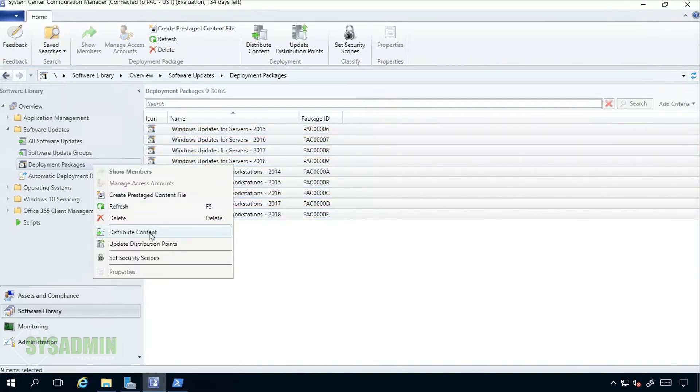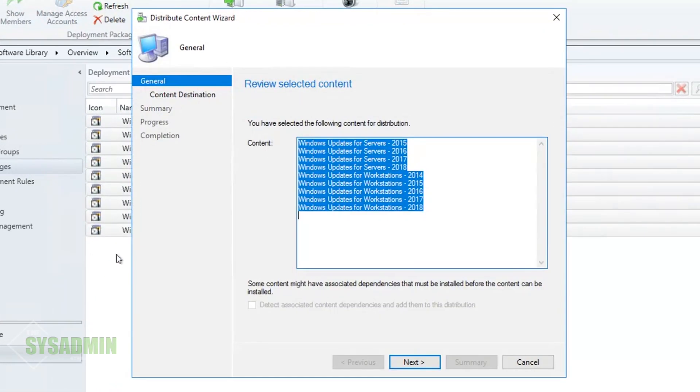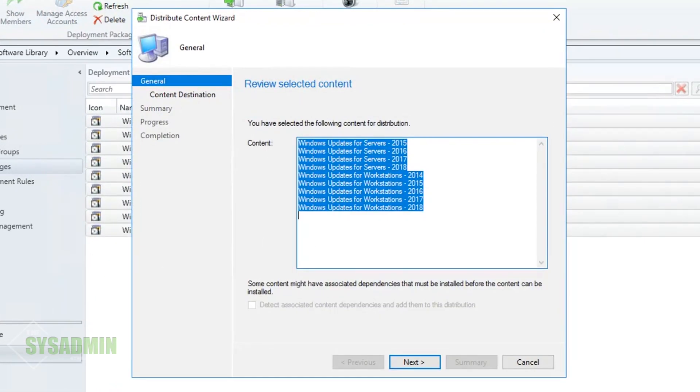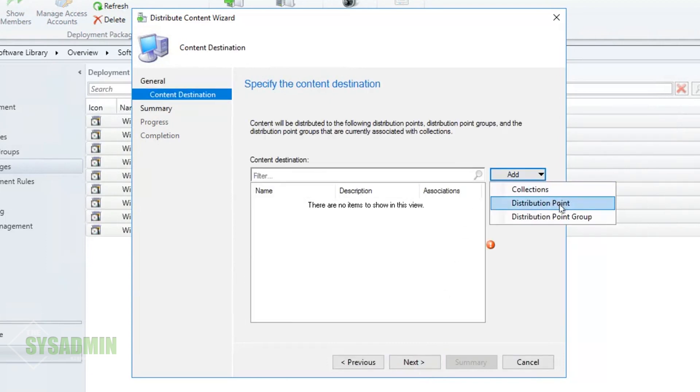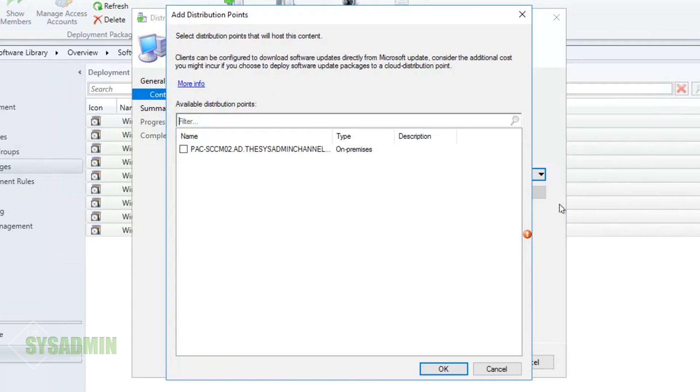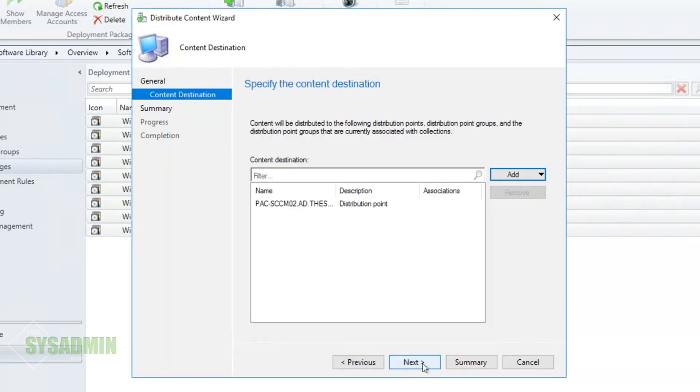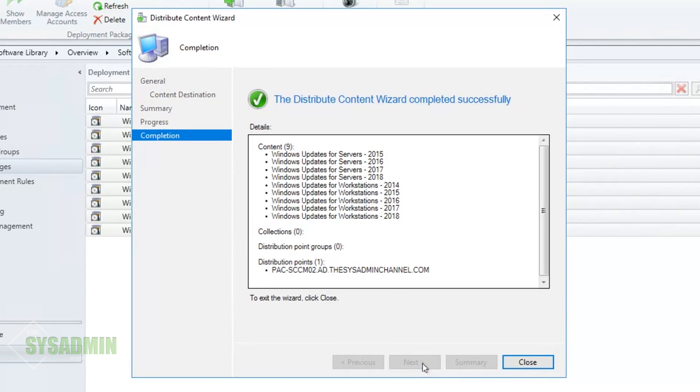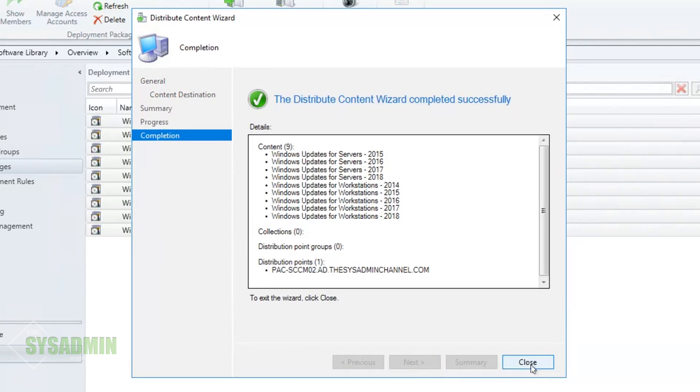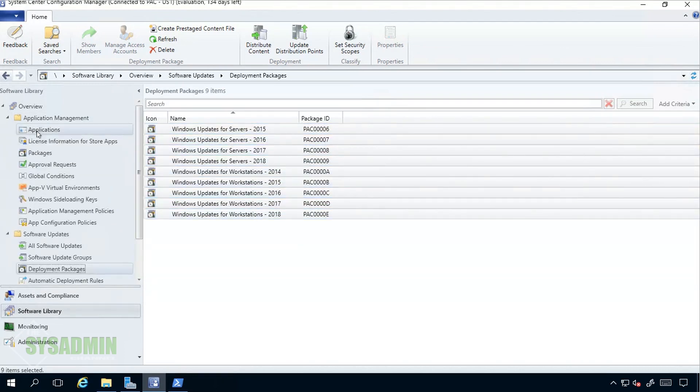We'll go ahead and right click that and then we want to Distribute the Content. Here with all of our packages selected we'll go ahead and click Next. We'll want to select Add and then Distribution Point, and now you can see that our second distribution point is available and ready. We'll go ahead and select that and click OK. We'll go ahead and click Next and then Next again, and then finally we can close the wizard.